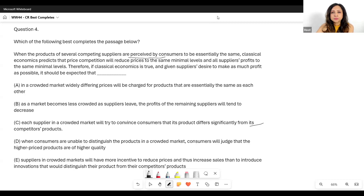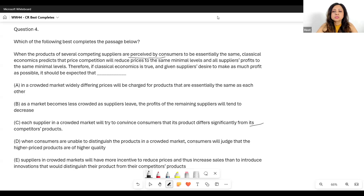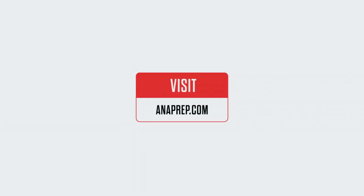This is the kind of question that has been giving trouble to people. D can be excluded. This is one type of best completes question — the strengthen type — and we've worked through why C is the correct answer. Have a great week, we'll see you next time.